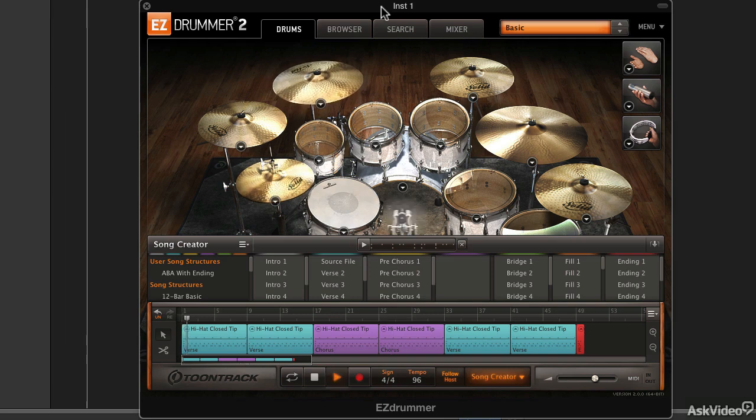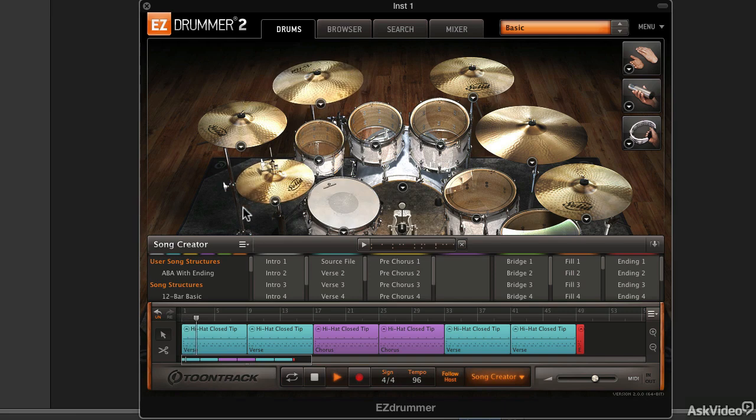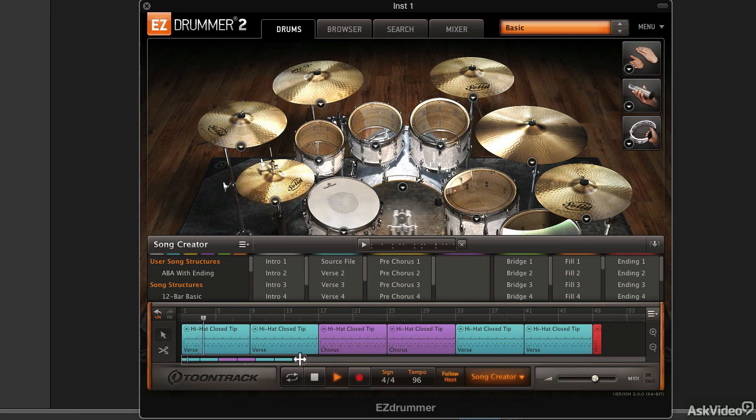Hi, I'm Matt Banacoro, and today we're going to take a look at EZ Drummer from TuneTrack.